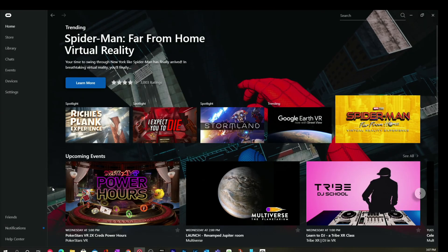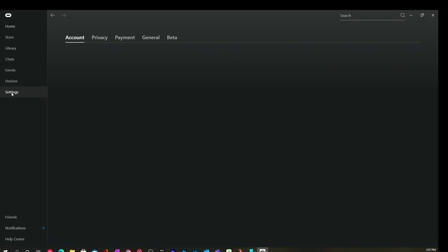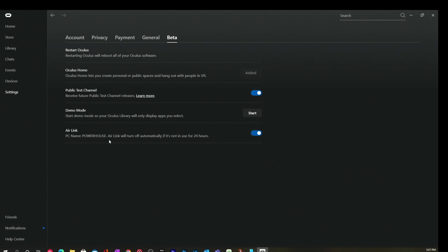Alright. So, the first thing we want to do is we want to go to the beta settings in the Oculus software. So, settings, beta, and make sure that Air Link is turned on. I know this is a given, but sometimes it turns itself back on. Just save yourself a little bit of trouble.